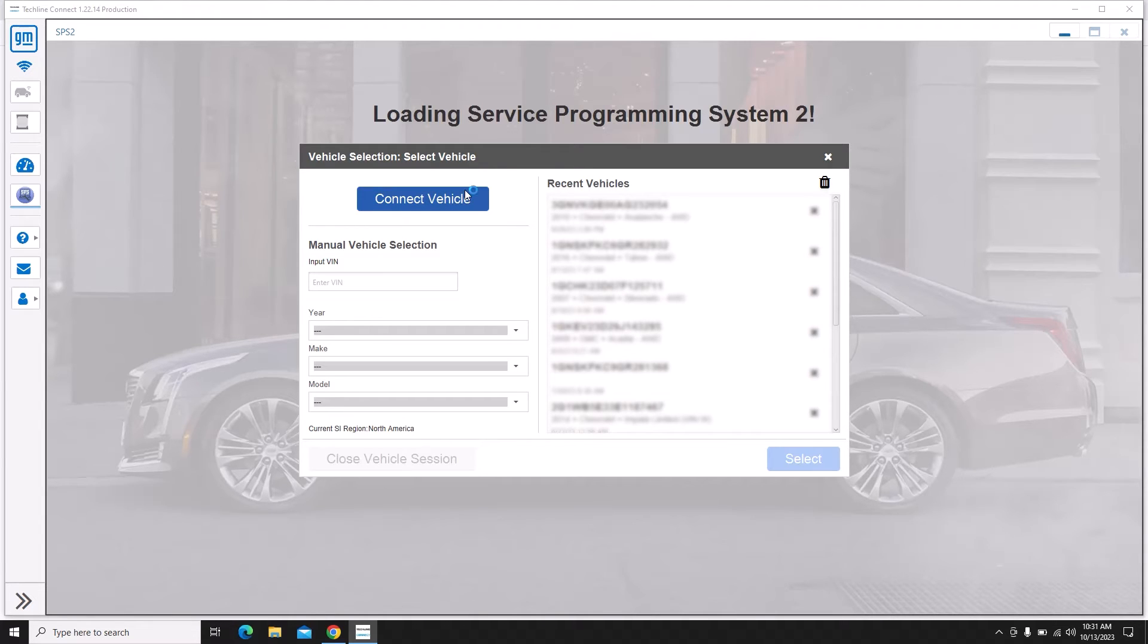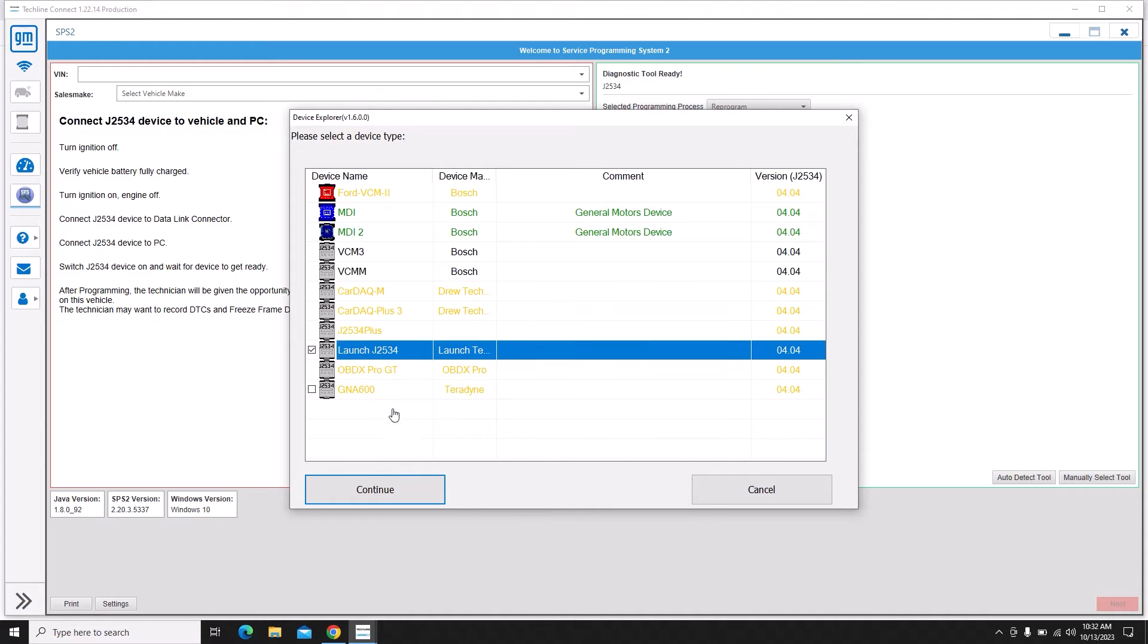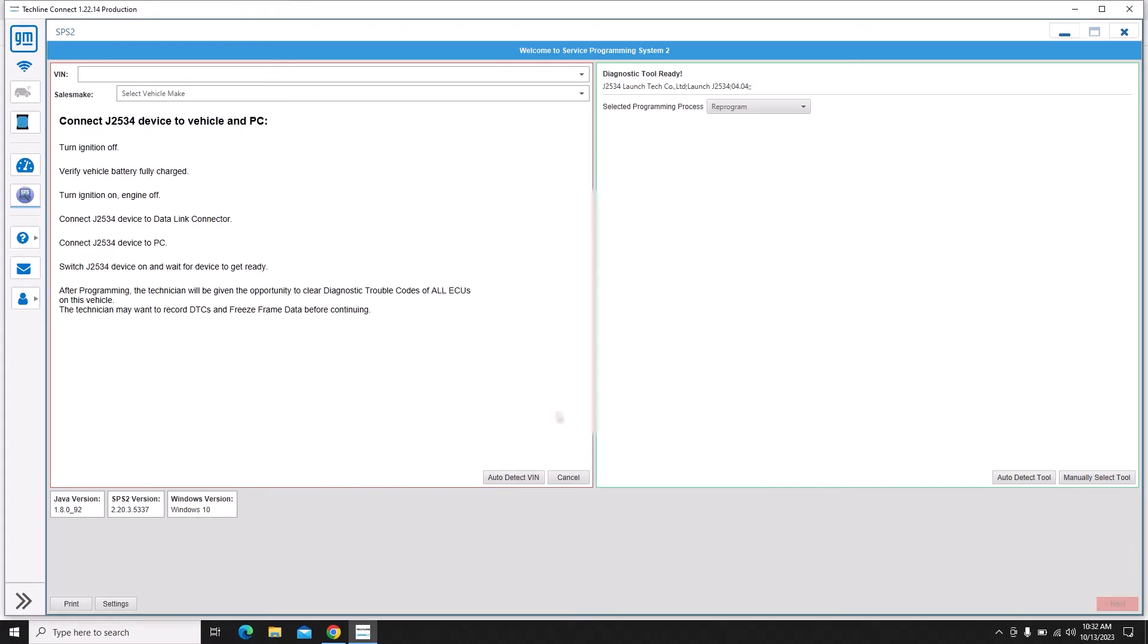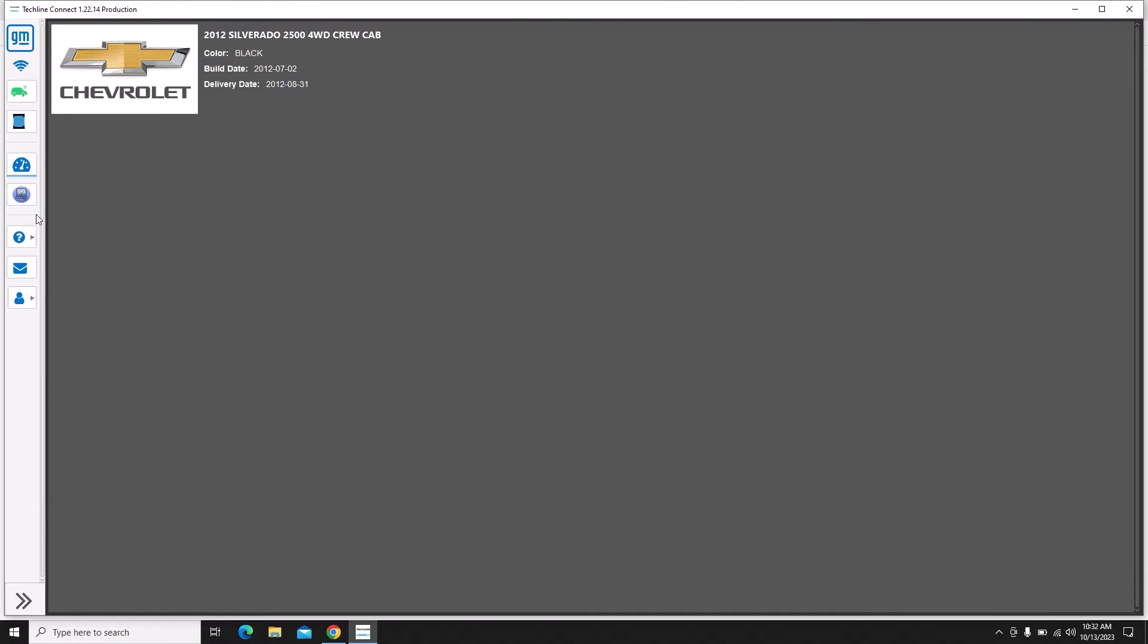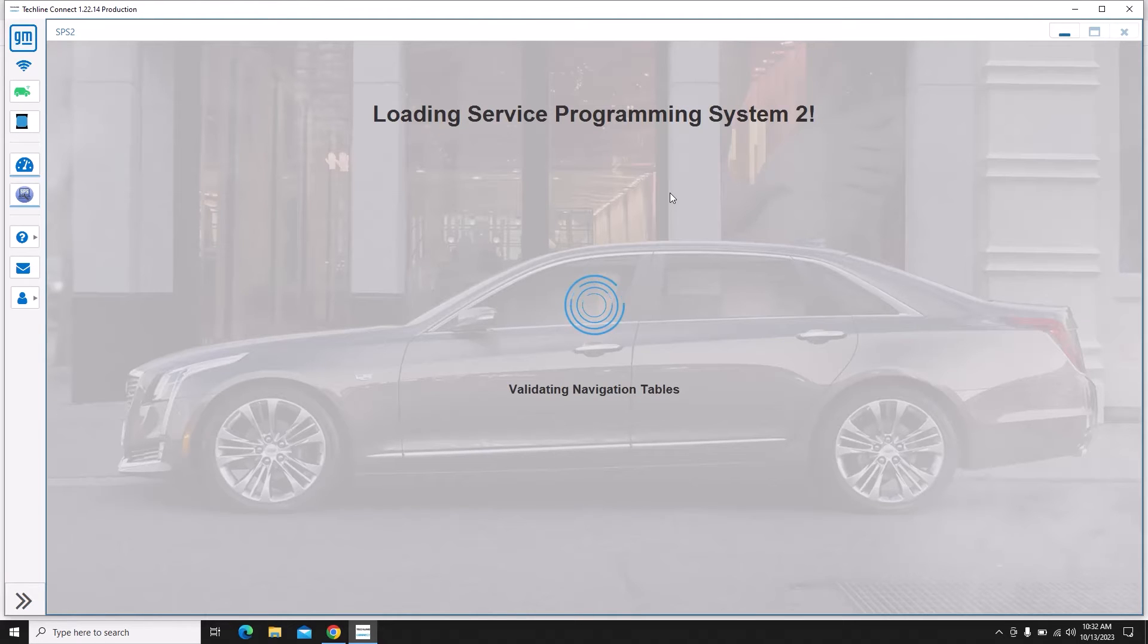Once it's open we're going to connect to the vehicle. We're going to click that and then it should pop up a screen to pick our J2534 communication device. We are going to pick the Launch J2534, continue. Now this also happens quite often. Seems like as soon as I get started and start clicking on something it takes me back to this screen. We have to click on SPS2 to get back to where we were.